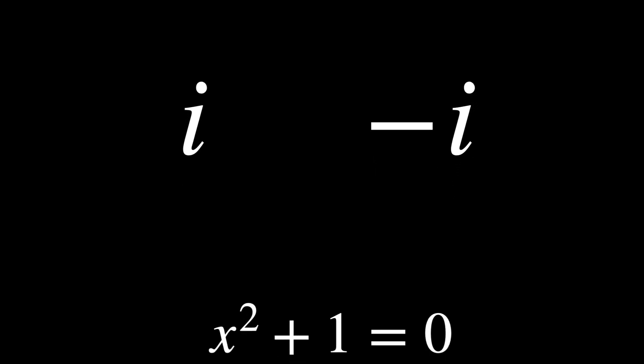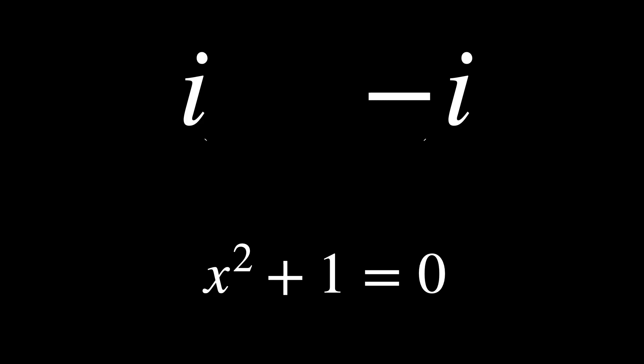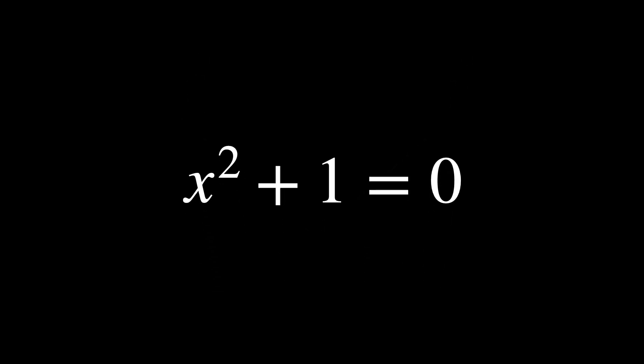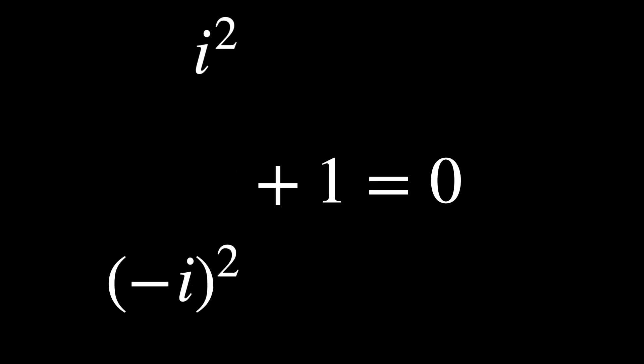They are a kind of symmetry in mathematics. For the numbers i and minus i, both are solutions to the equation x squared plus 1 equals 0. This means they are interchangeable in any polynomial with real coefficients. If one is a solution, so is the other.